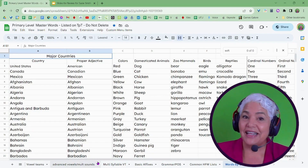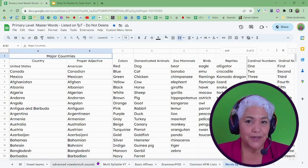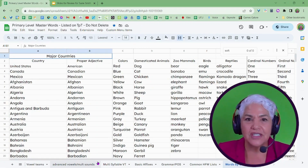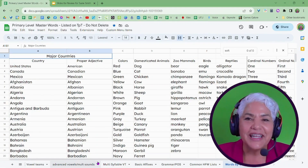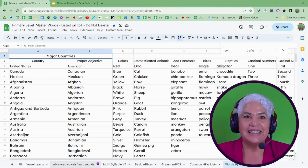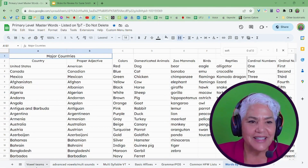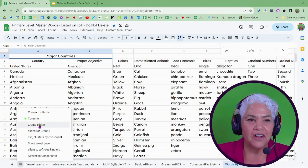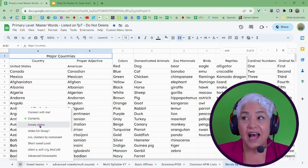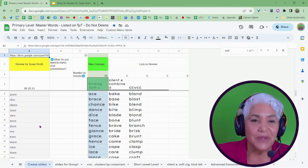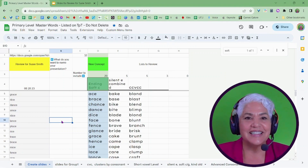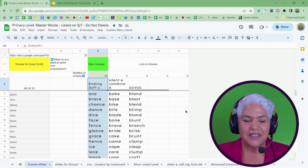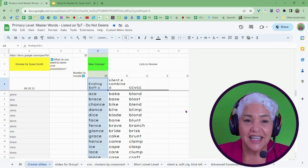That by itself is super helpful because you don't have to type anything out — you just copy a list and go. But here's my innovation that makes it even more powerful. I have a sheet called Create Slides. Create Slides does exactly that: you can take any list of words and create a slide deck.